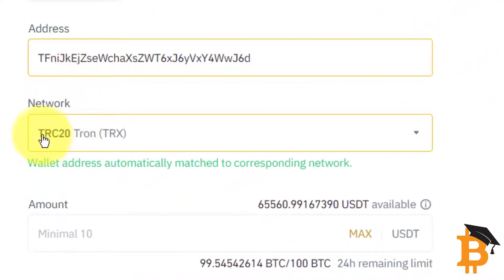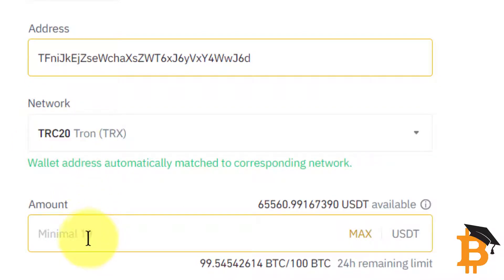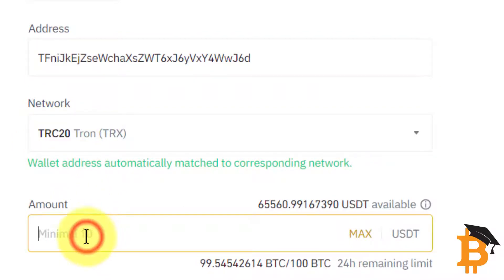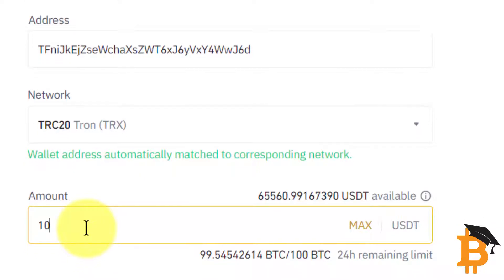It's automatically going to pick it up as a TRC20, which is a Tron network. And I'm just going to send 10 USDT, because you should always send a small amount just to test it for the first time.